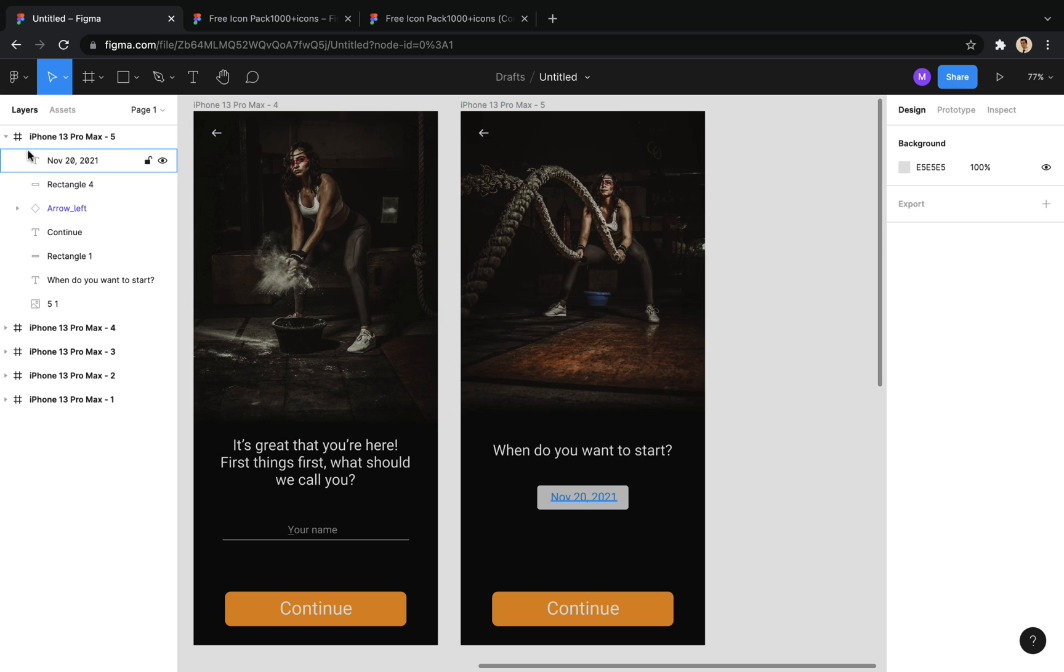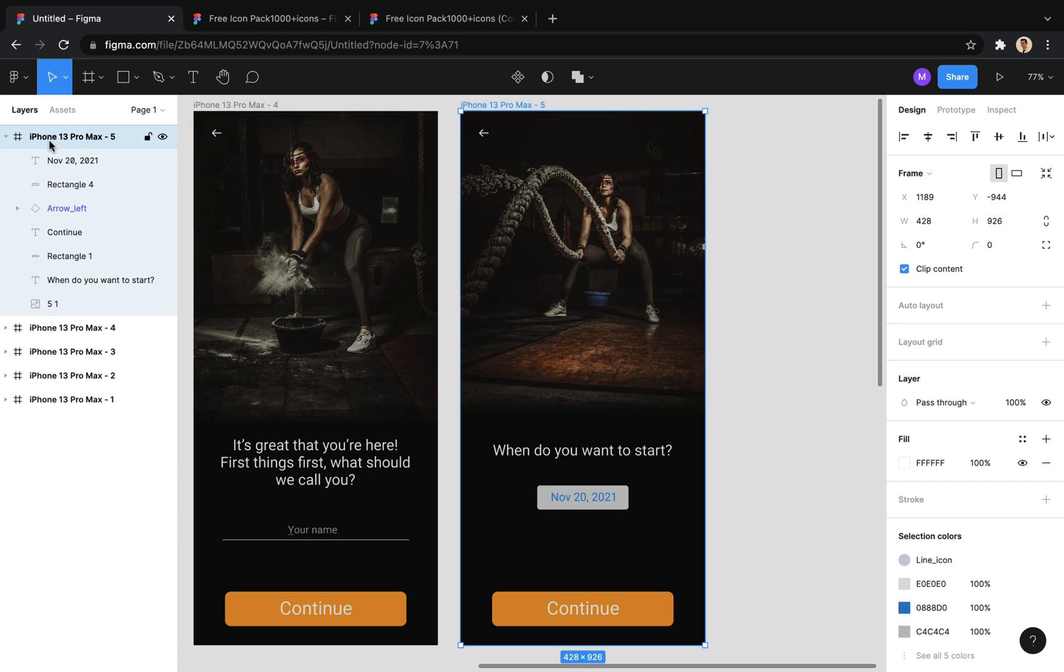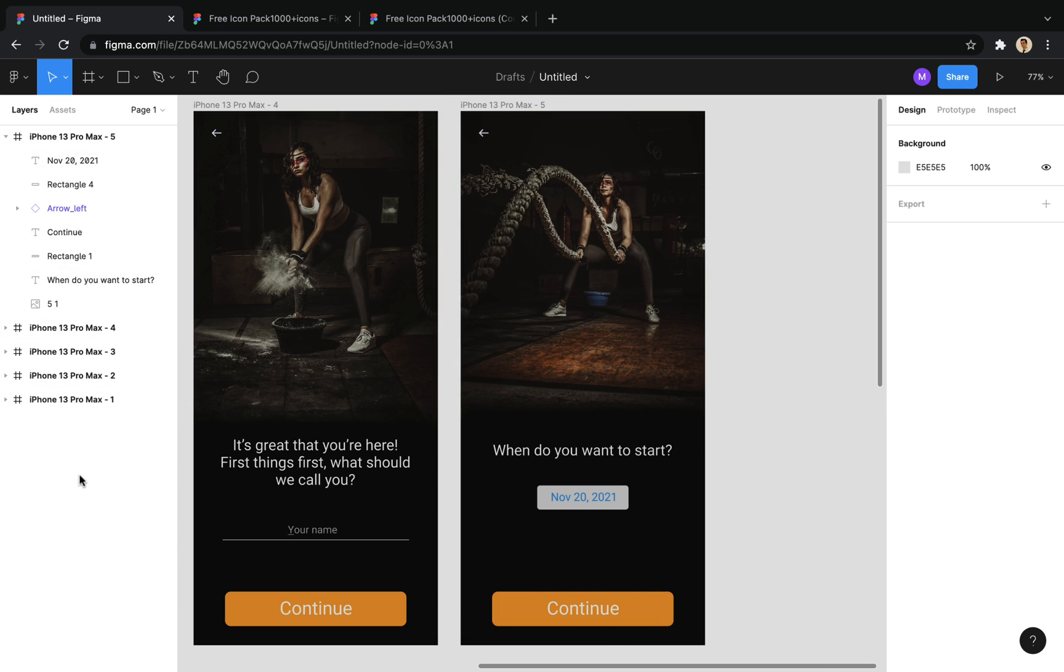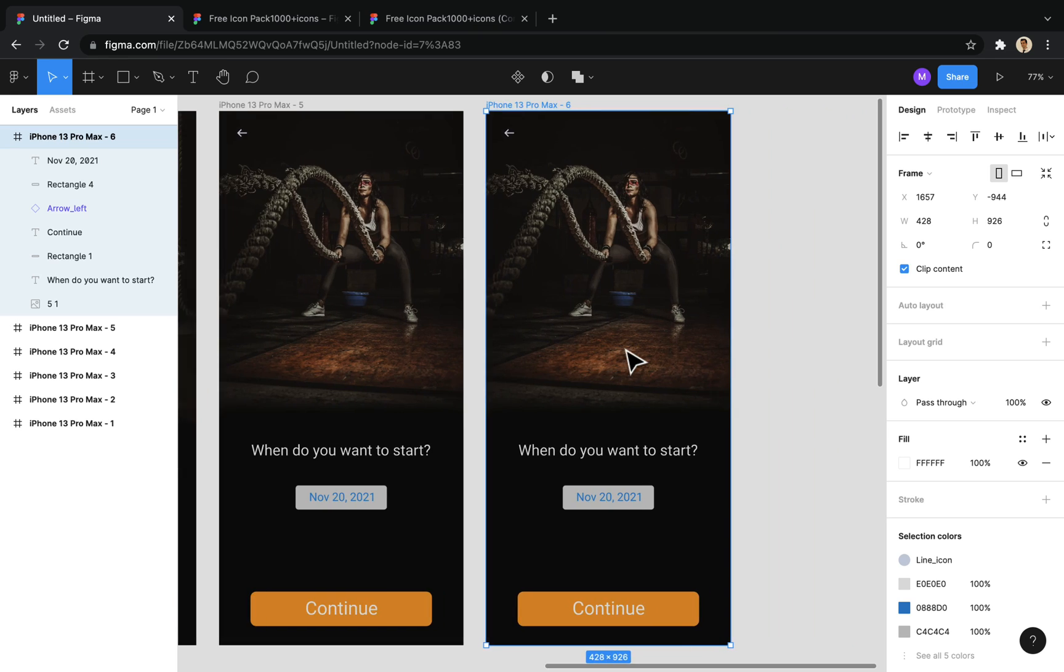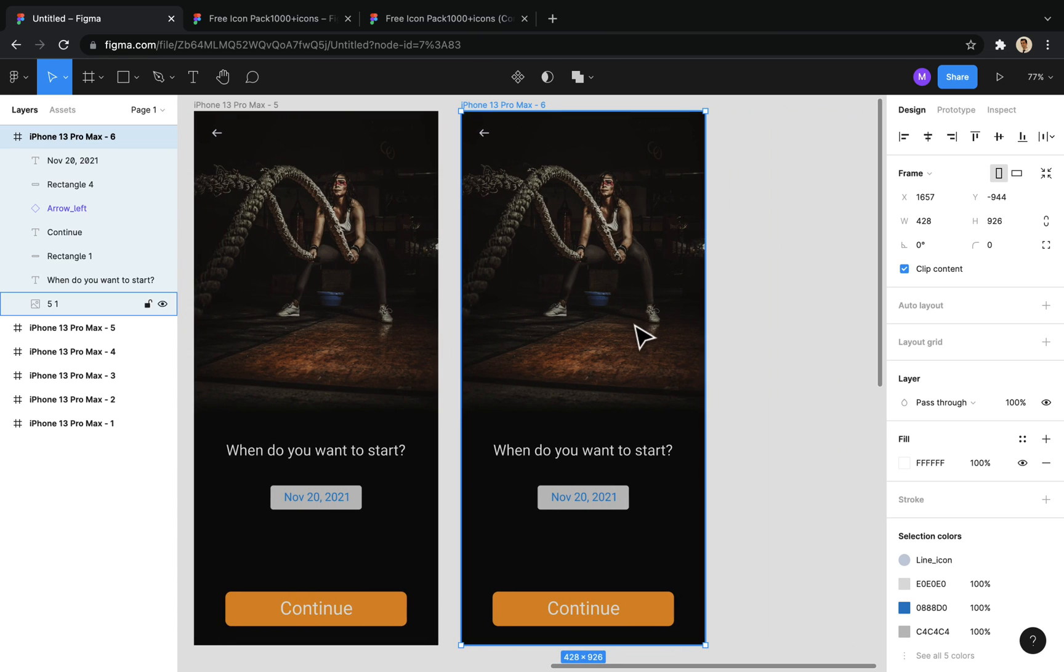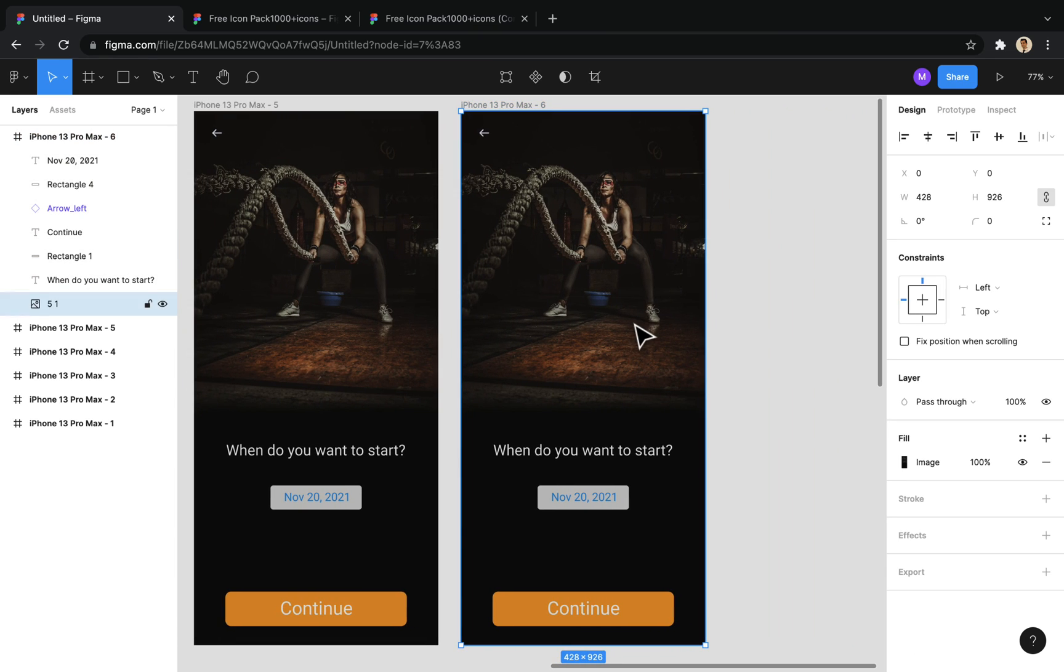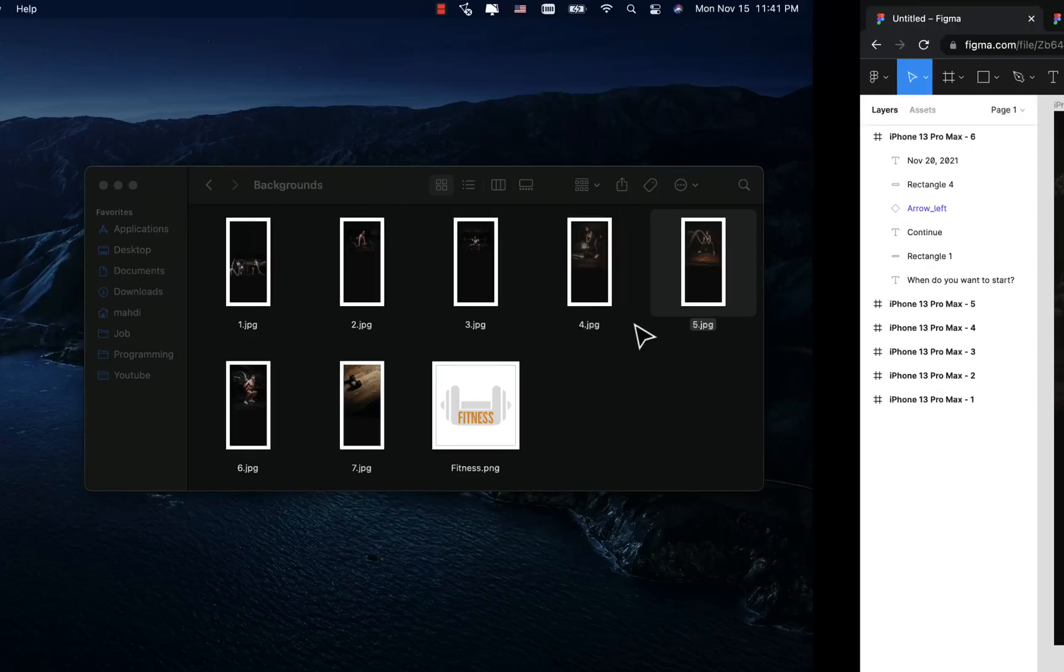Well, I will copy the frame to design the next screen. I put the background image.